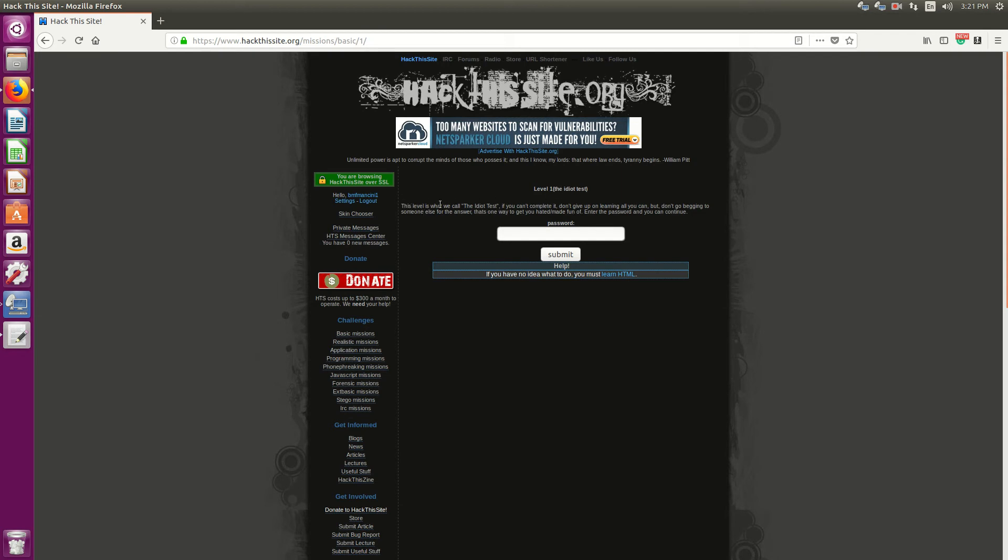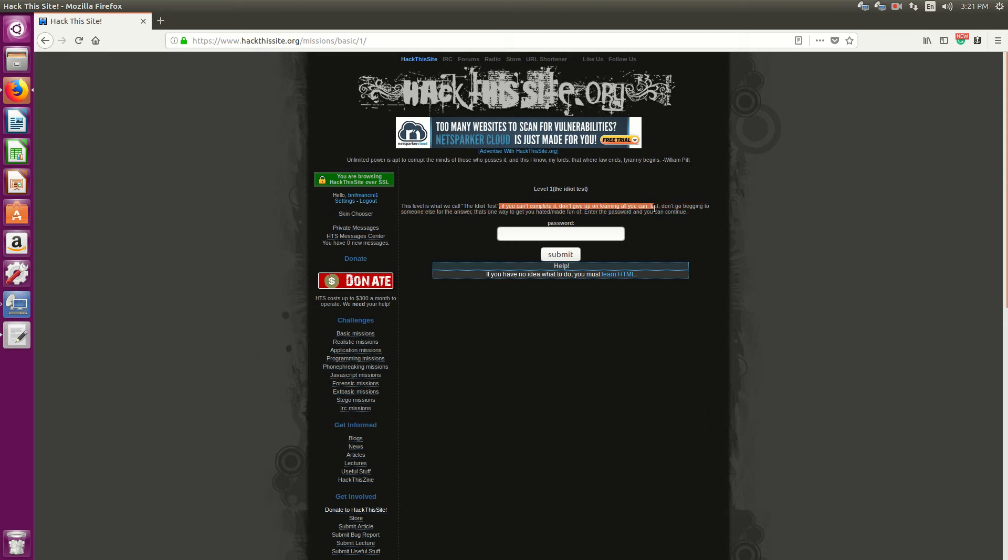The level is what we call the idiot test. If you can't complete it, don't give up on learning all you can, but don't go begging someone else for the answer. It gives you a link on where to learn HTML. This is a mission that requires knowledge of HTML.